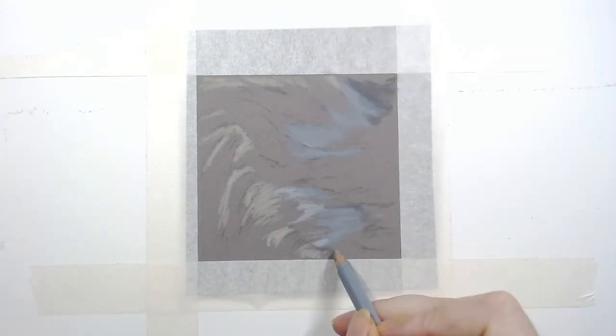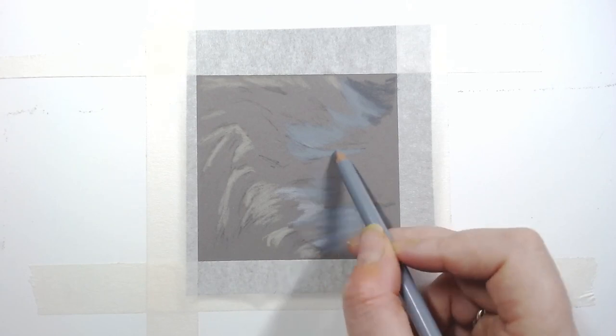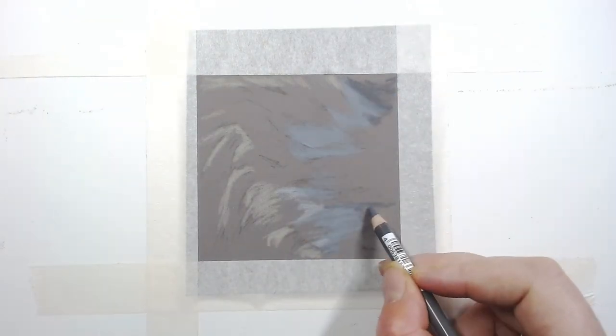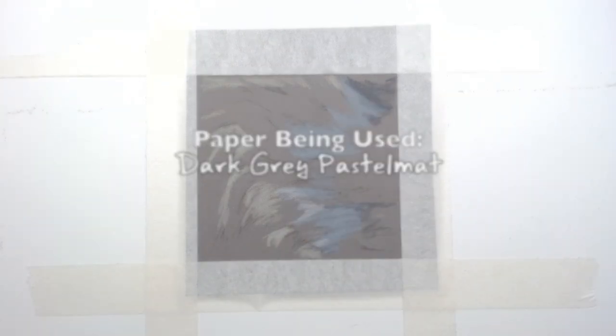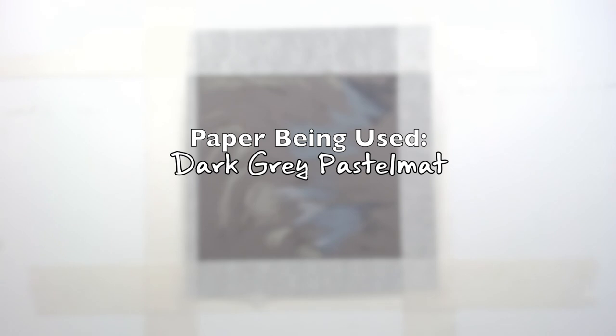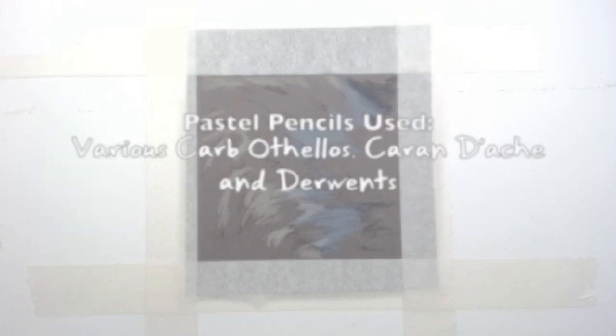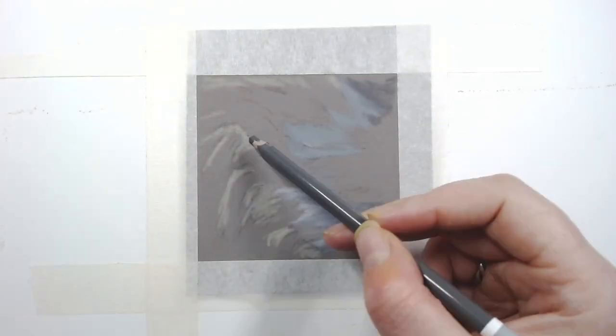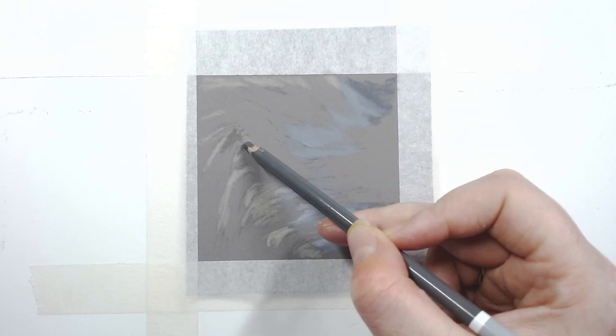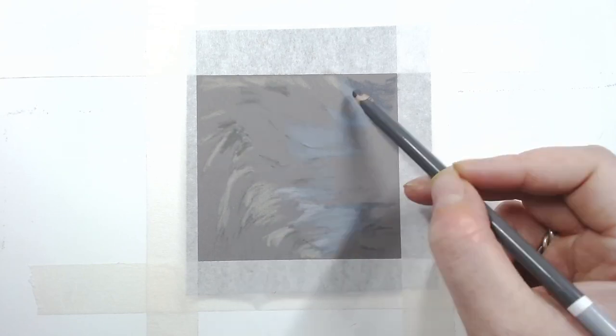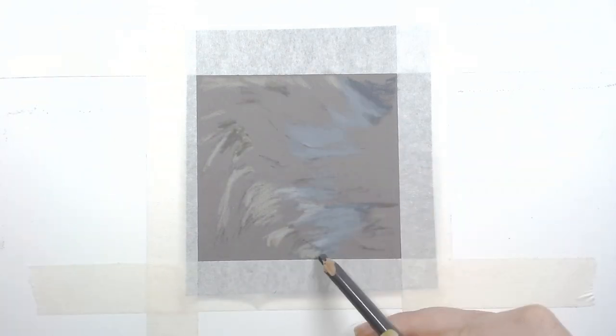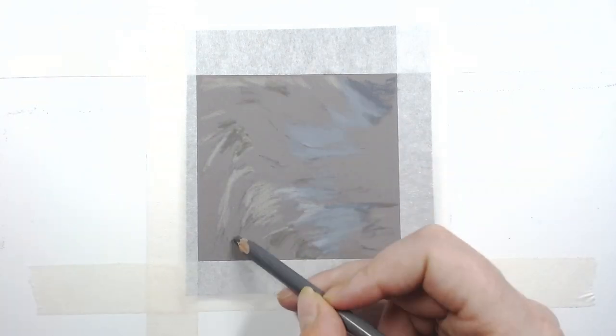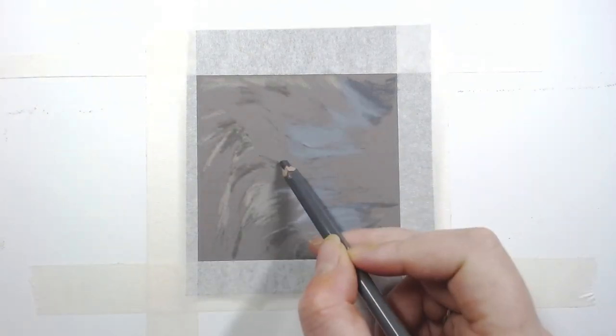Anyway, back to the white fur. Here you can see me blocking in the tonal values or the tonal map. I'm just trying to place down my mid tones and establish where the warm and the cool tones are. If you look at white fur, it's never actually white. It reflects colors off its surroundings such as greens and browns, and it also has cool blues and purples and many other colors running through it.